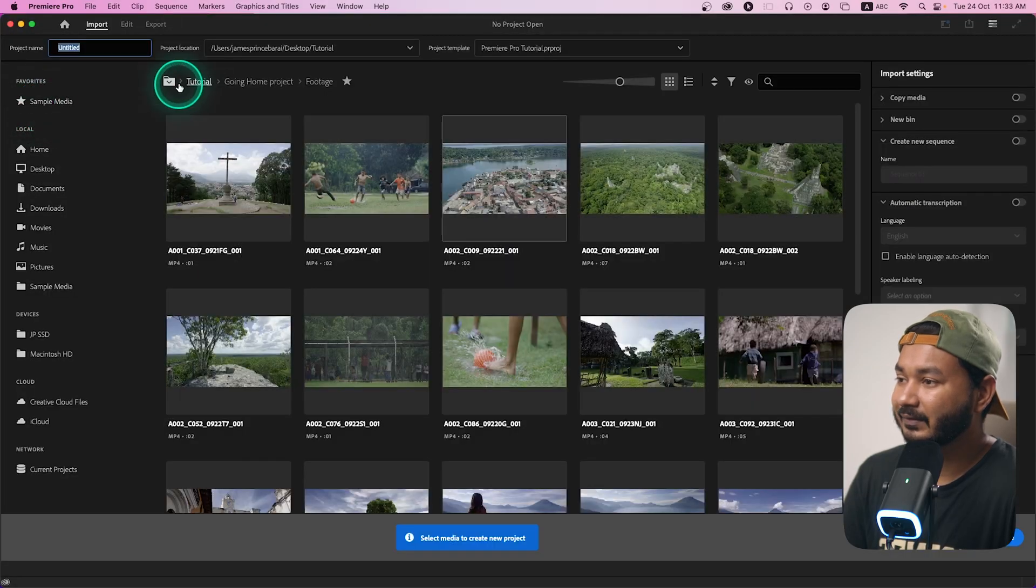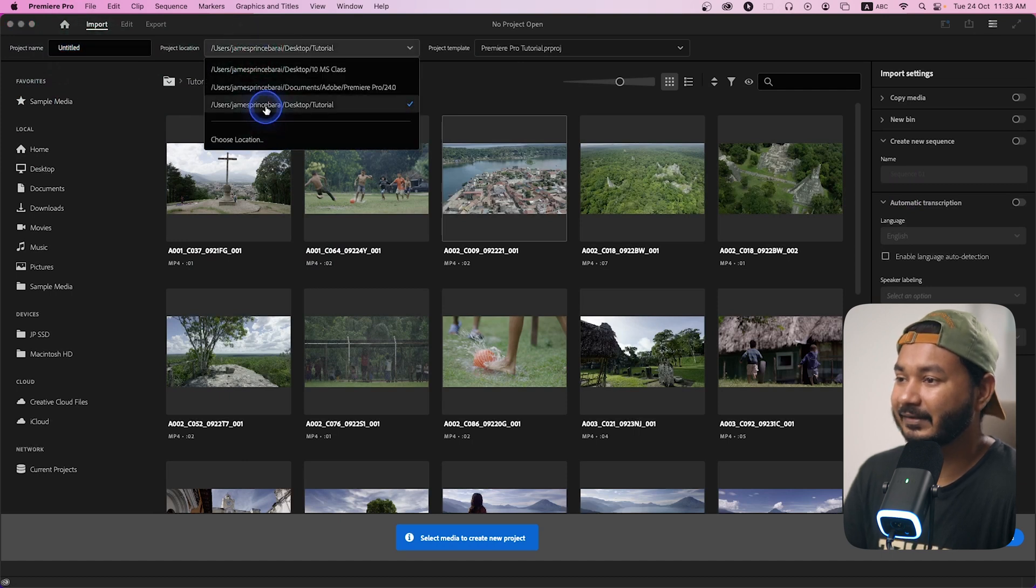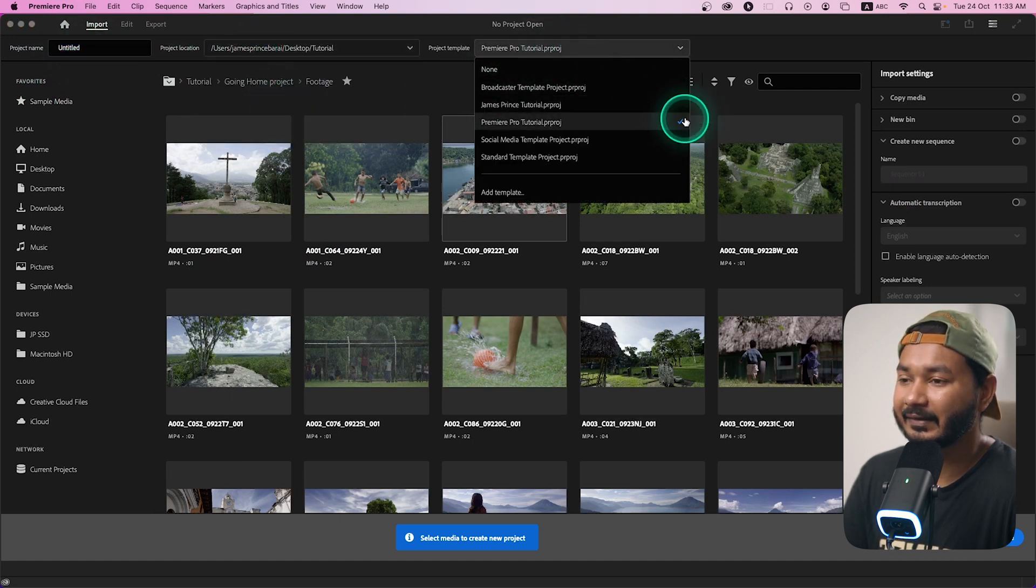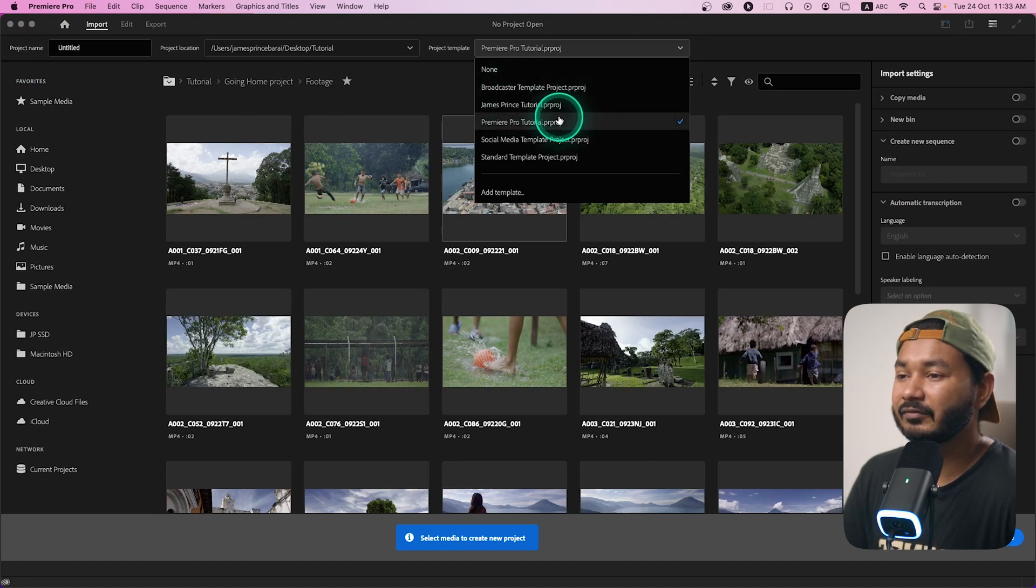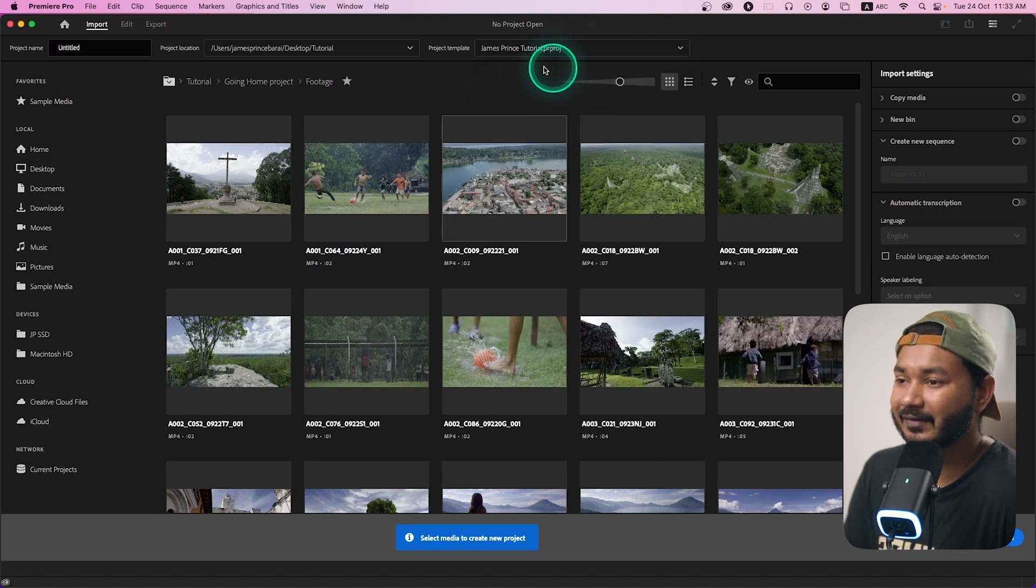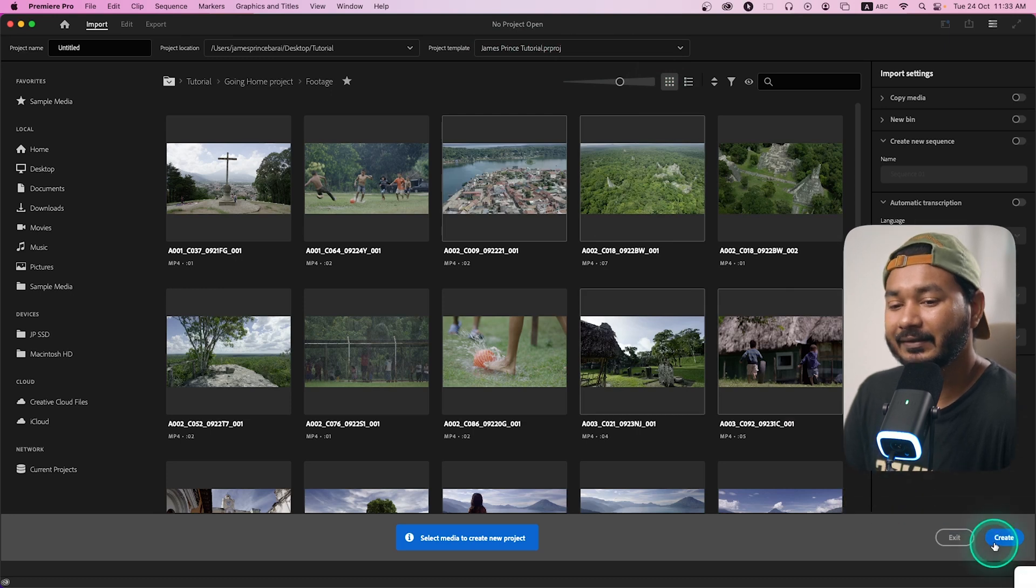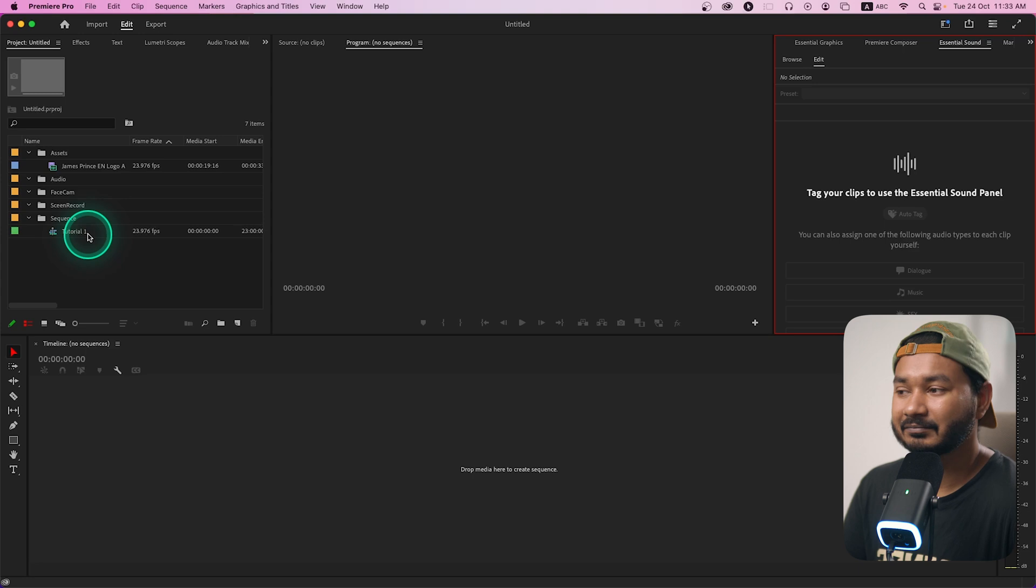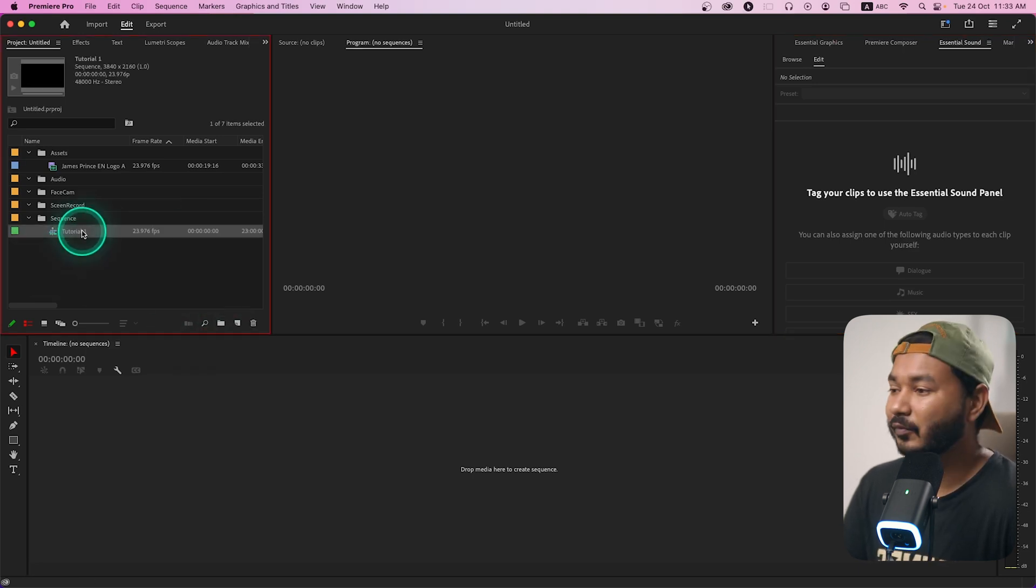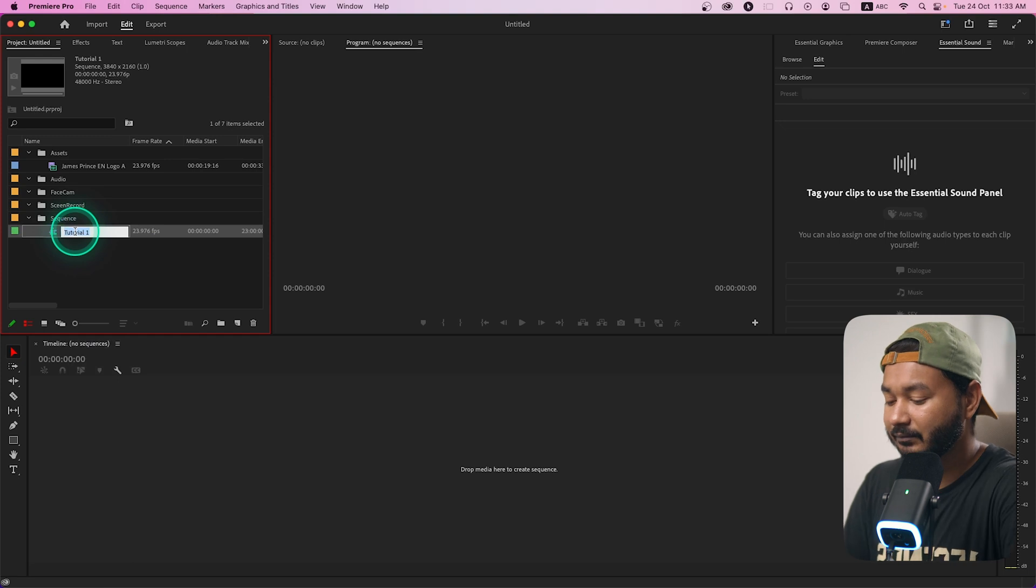From now if I want to make a new project I can click new project, then I can give it a name untitled, then select the folder and from there you can select the template that you want to use. So Jens Prince tutorial is the new template that I have made, I can select that one and then if I click create all the preloaded files will be available here on this folder.